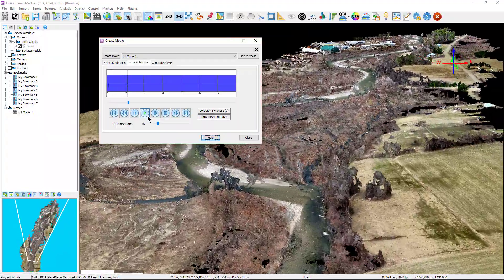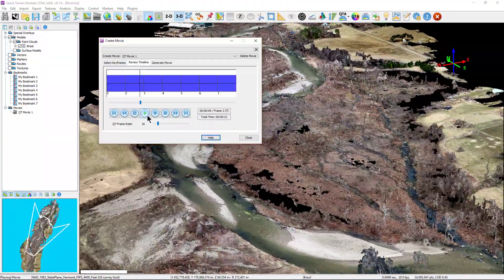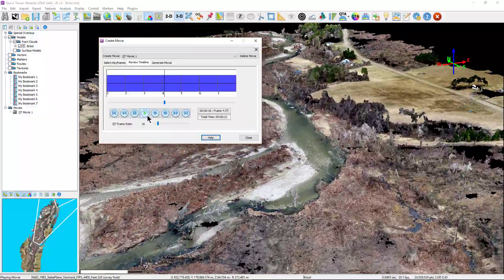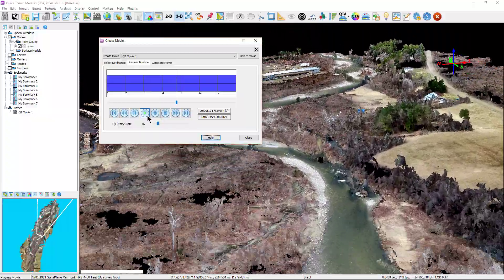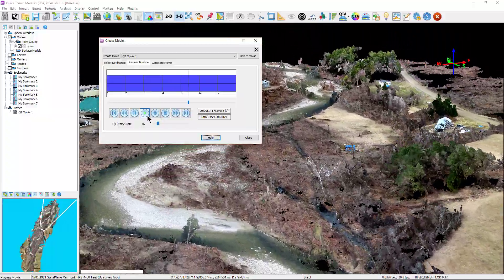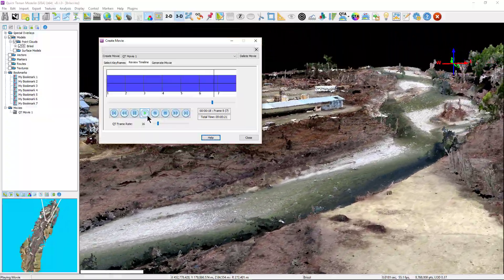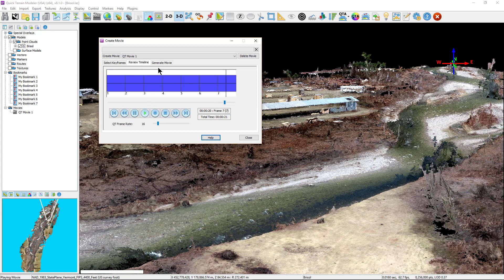The process is simple. Create bookmarks to establish keyframes, link them together in a sequence, set hold and transit time intervals, review the movie, and export to an AVI file.